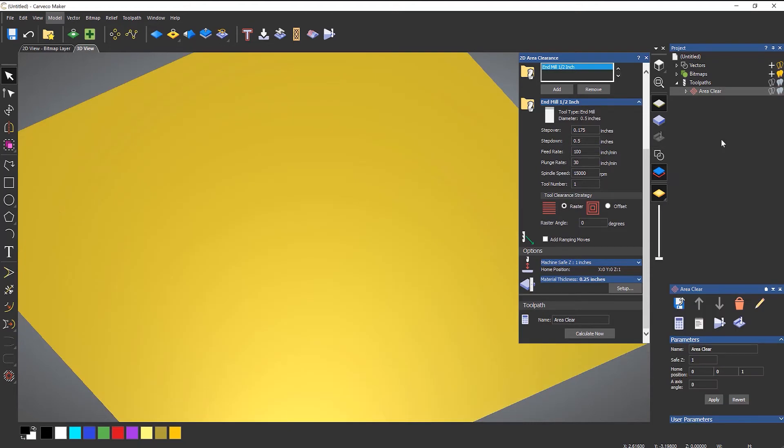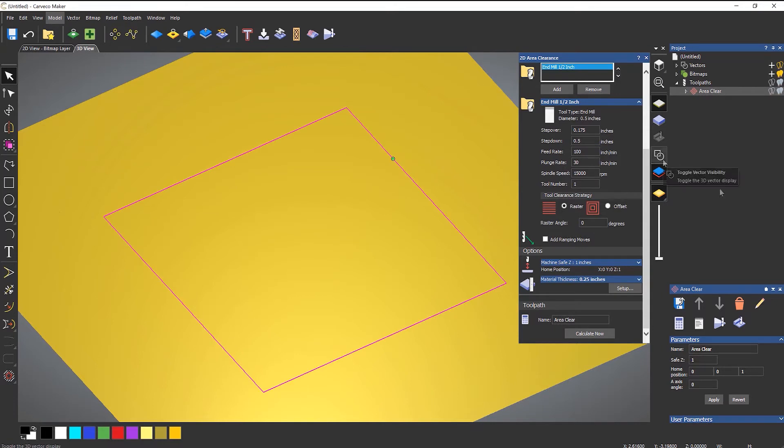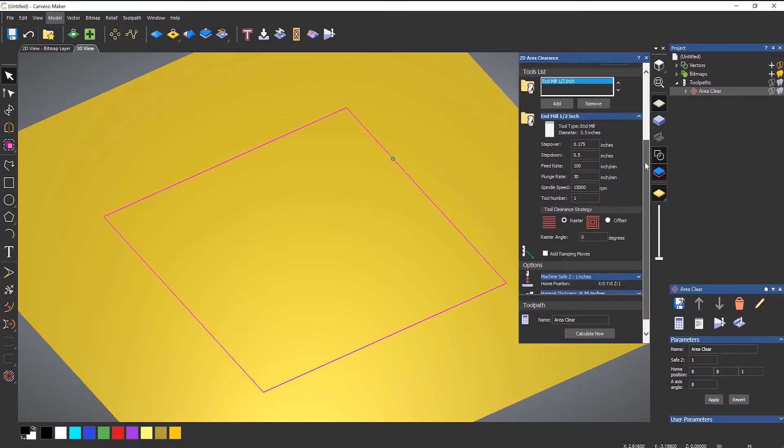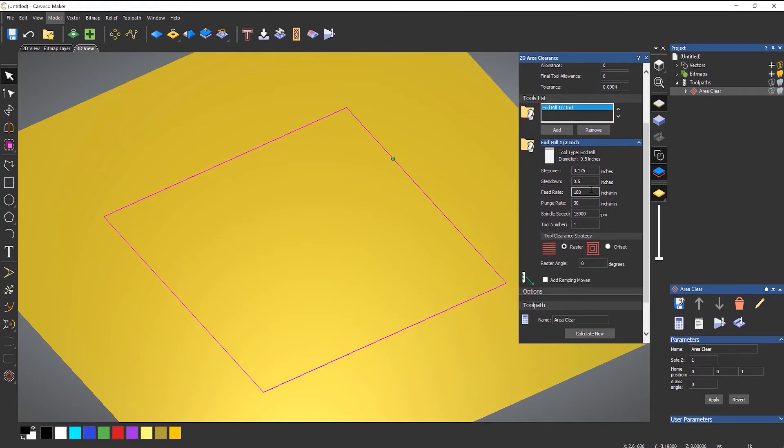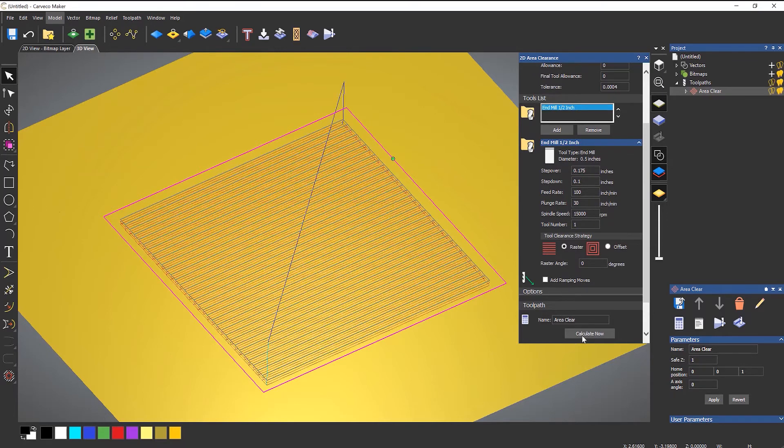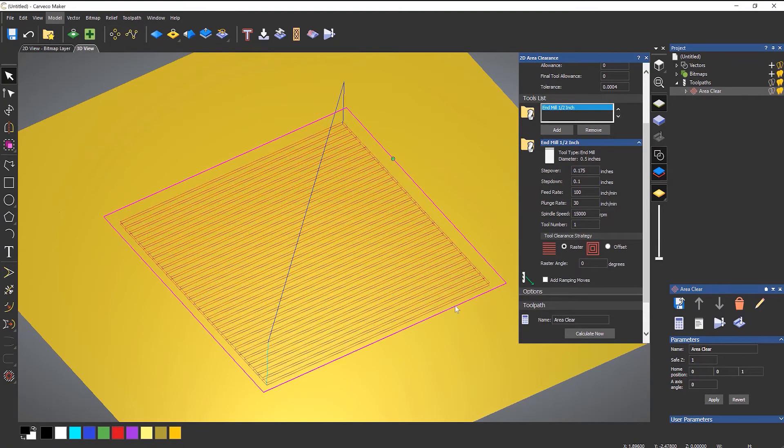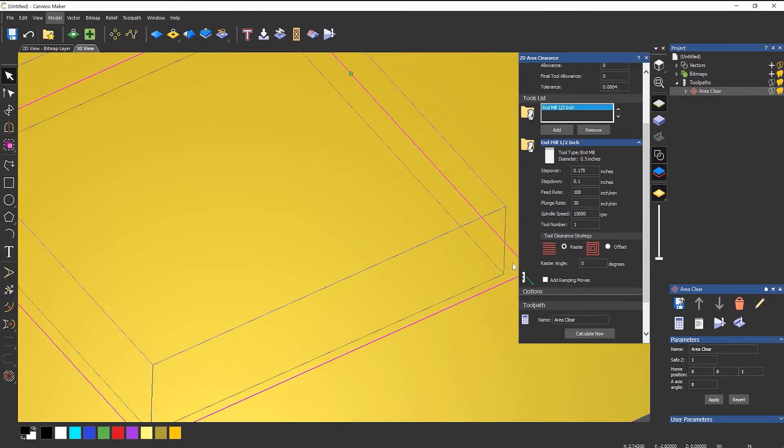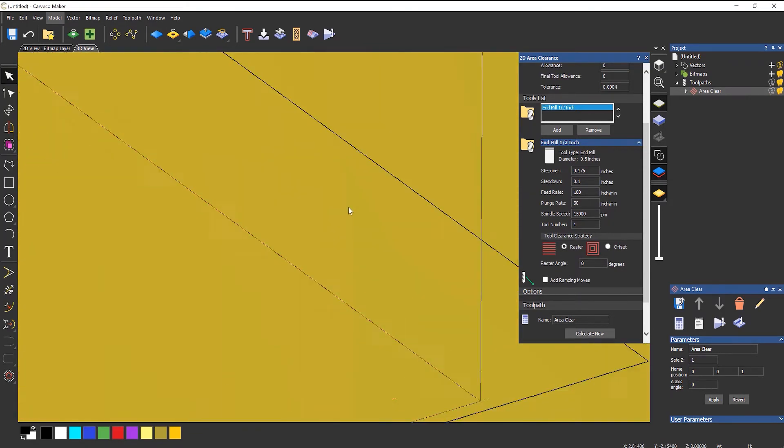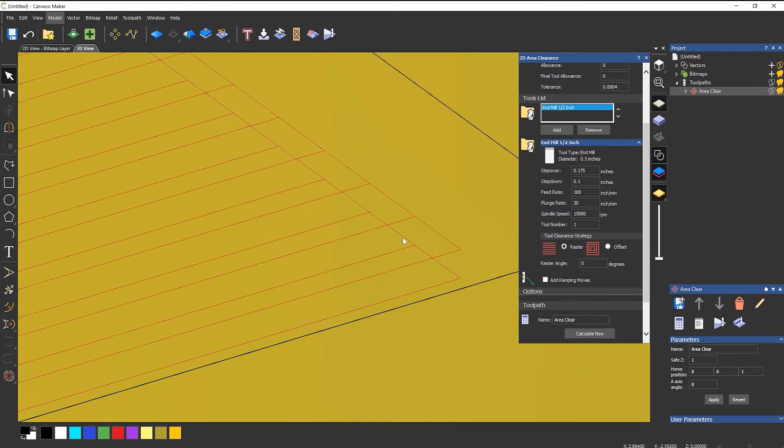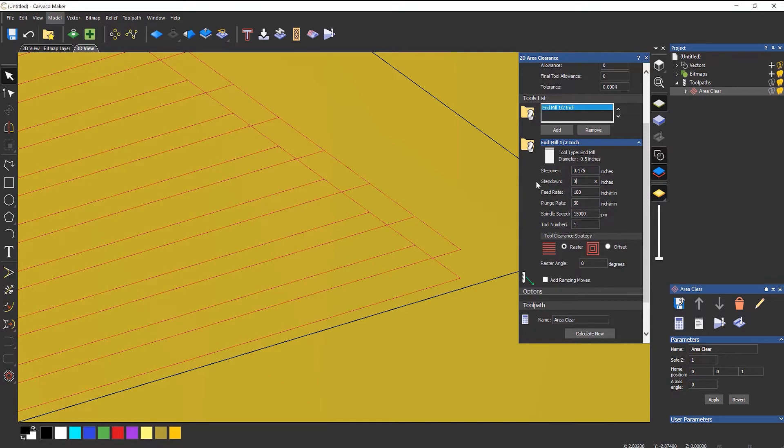So let's delete the simulation. When you delete the simulation it will turn off the vectors, so just turn them back on by toggling the vector visibility. Let's say that I wanted to do this in two cuts. If I just enter 0.1 and calculate, turn off that first light bulb and zoom in and rotate around, you can see that it's doing this in two cuts. So let's put this back to be half an inch and I know that it will go to the bottom of this.